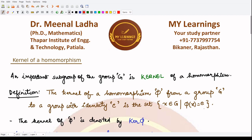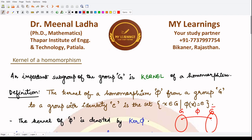Basically, we have two groups G and G-bar, and a mapping Phi defined from G to G-bar. The kernel is the set of all elements present in group G such that they map to a single element — the identity element of the group G-bar. All these elements together constitute the kernel of the given mapping Phi, which is a homomorphism.